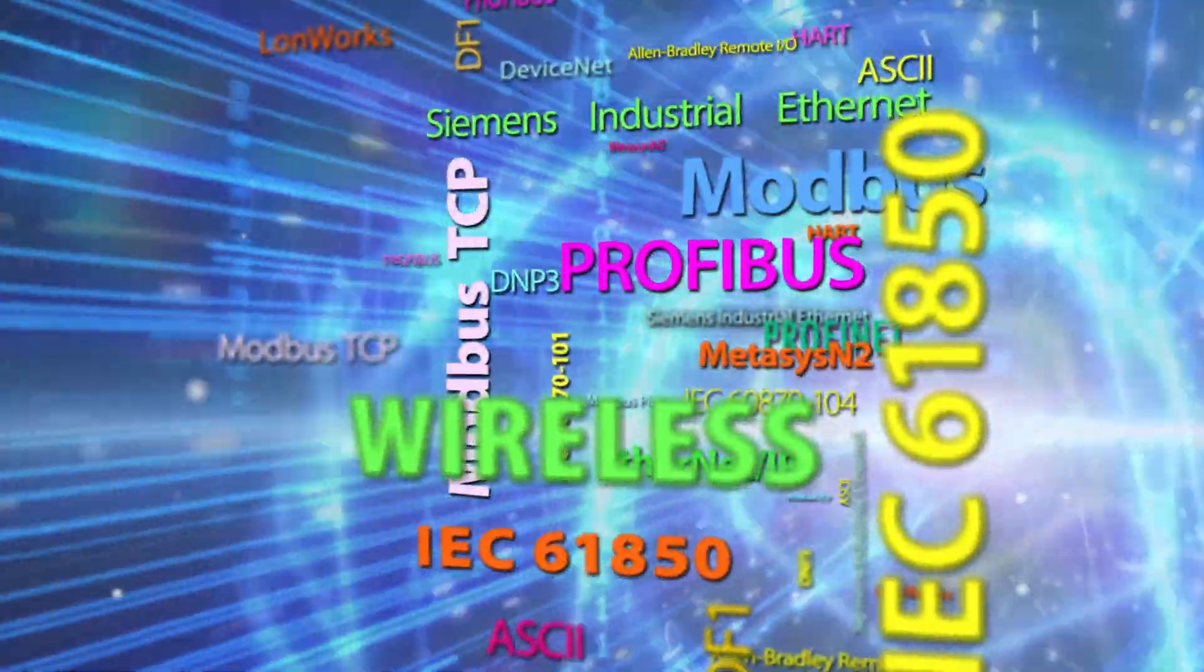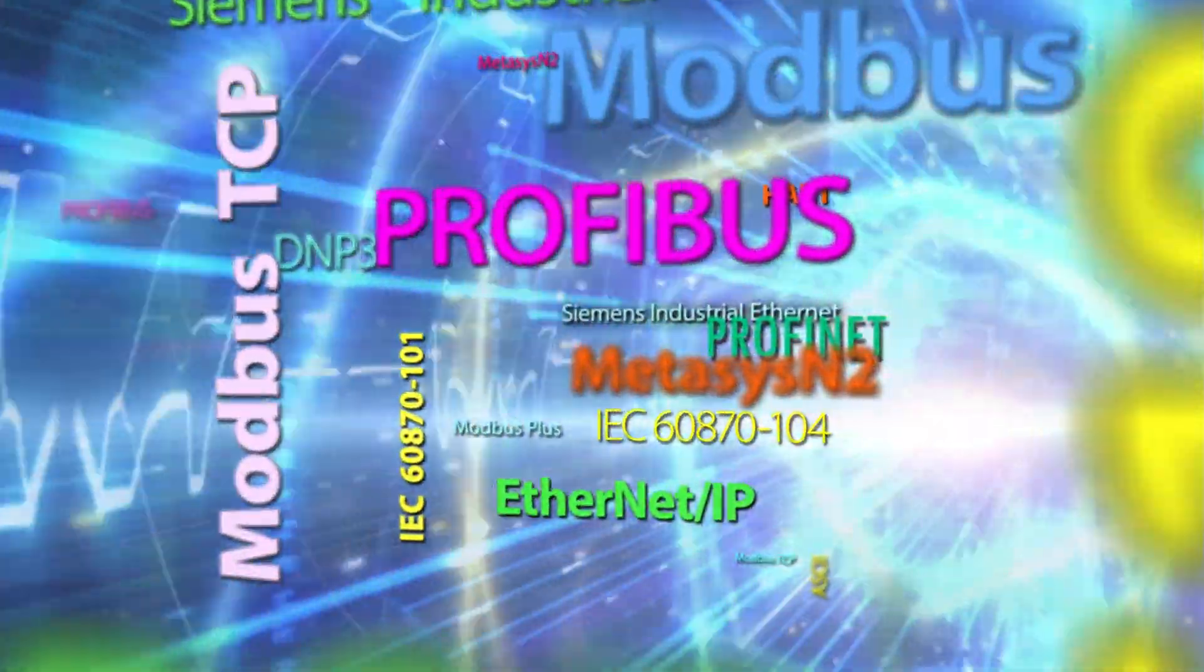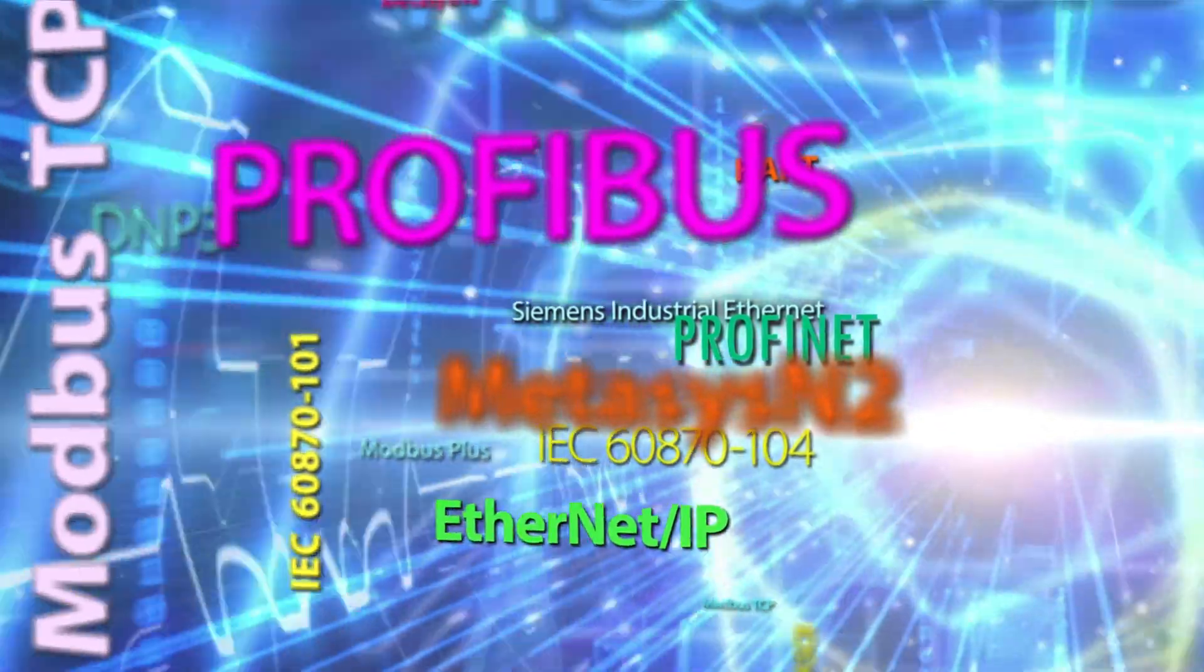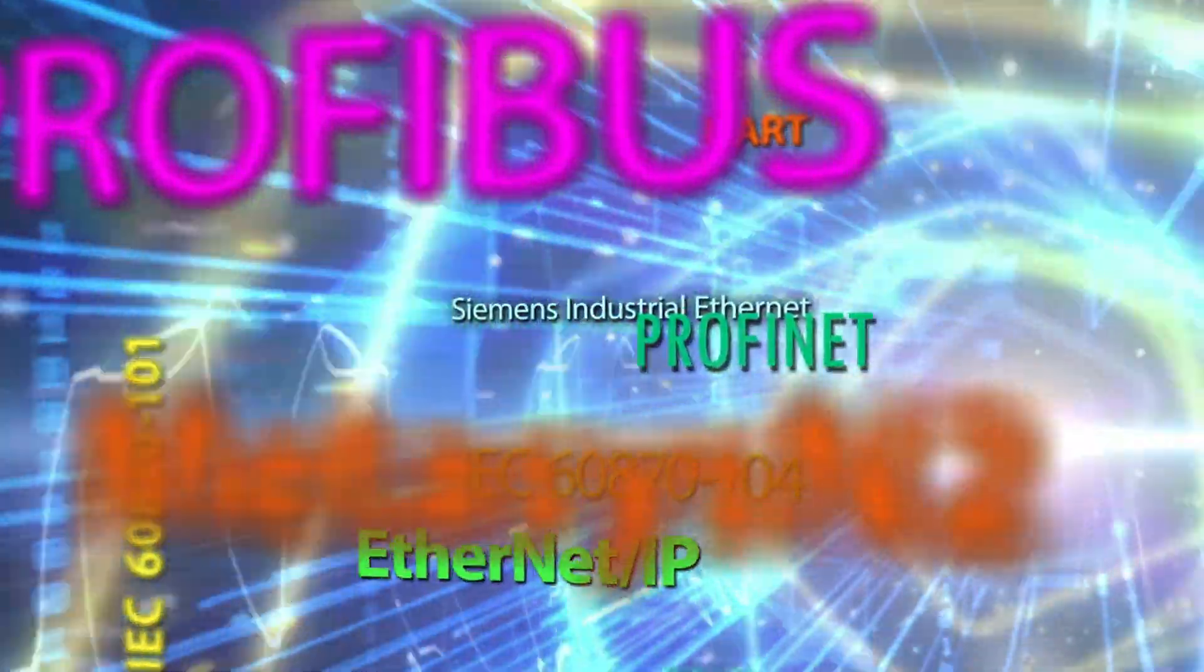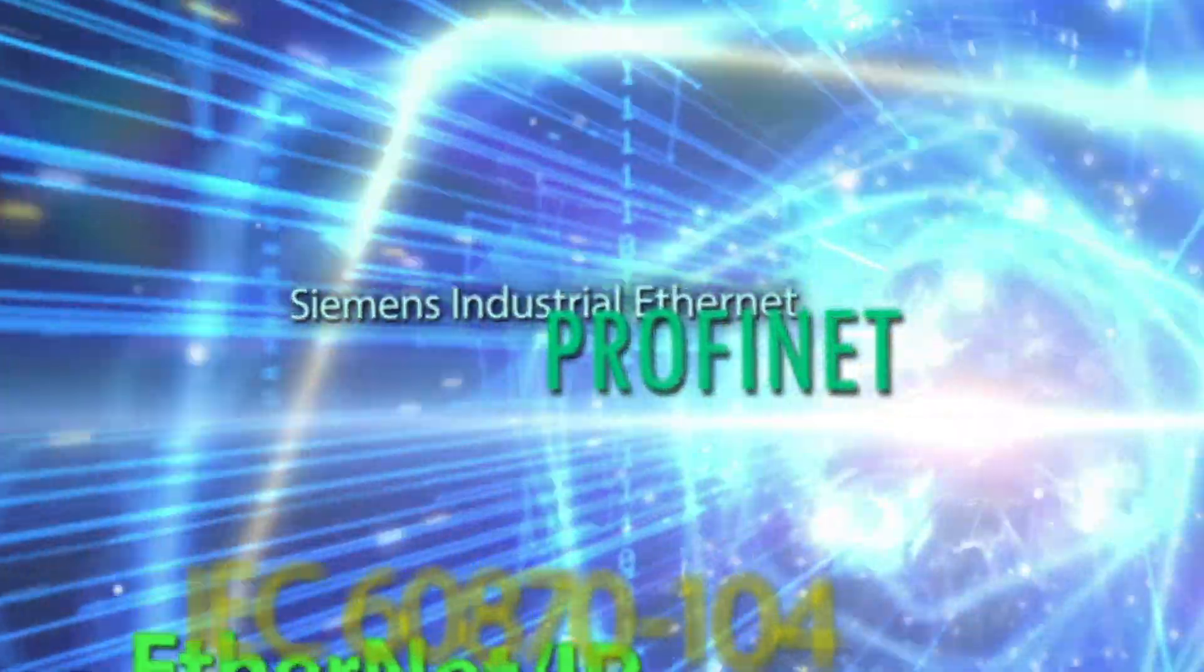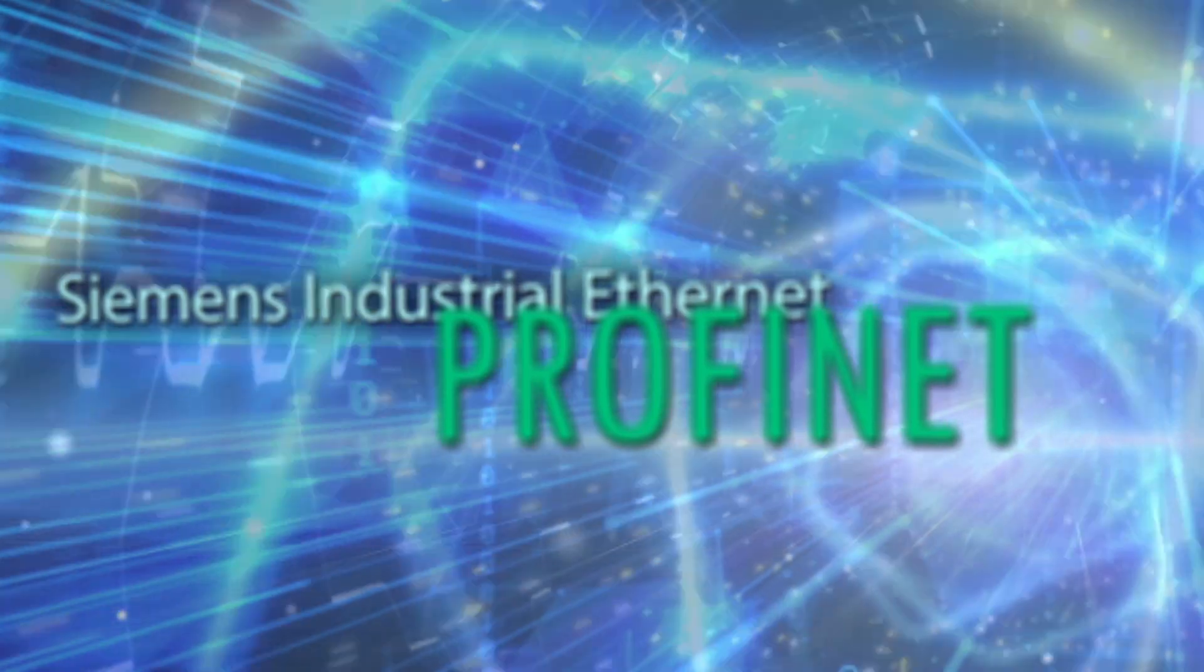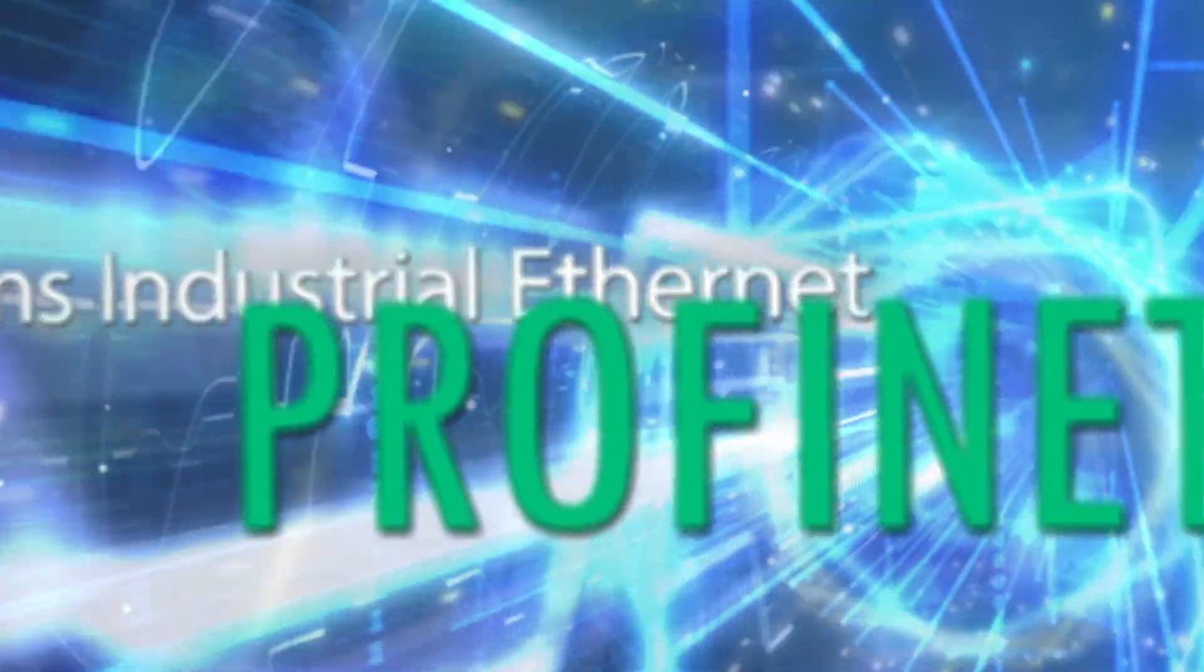We supply a variety of protocols including Modbus Serial, Modbus TCP IP, Profibus DP, Siemens Industrial Ethernet, and many more.